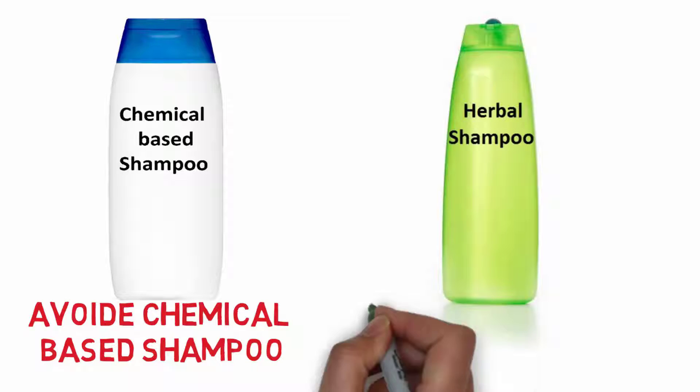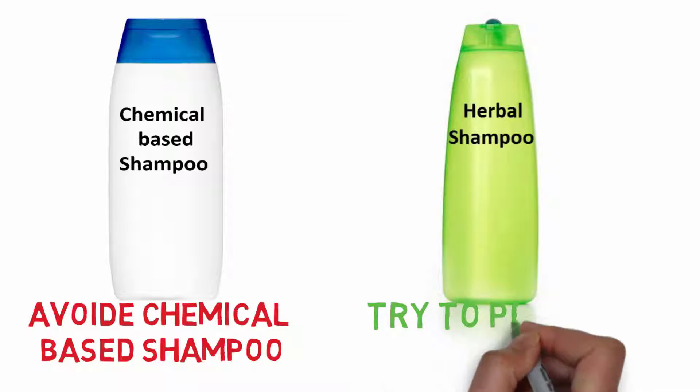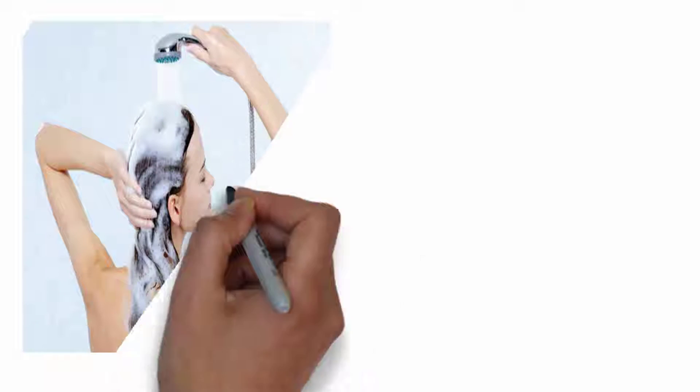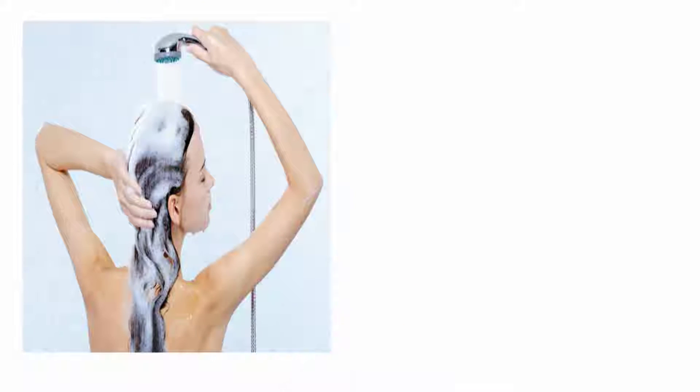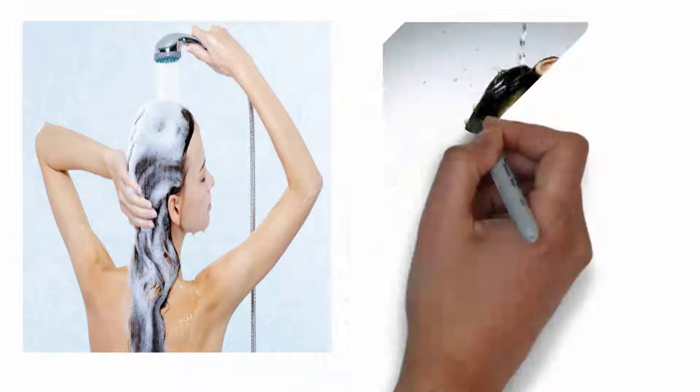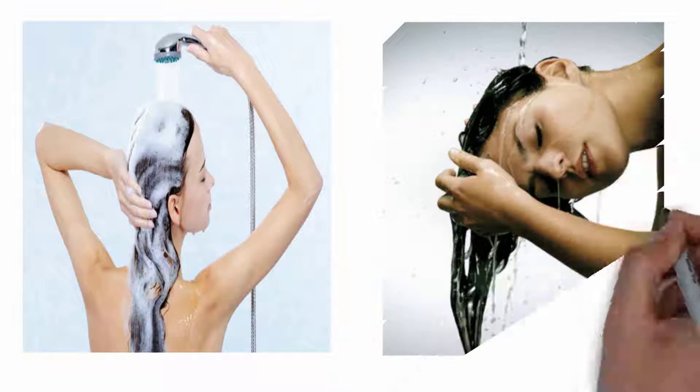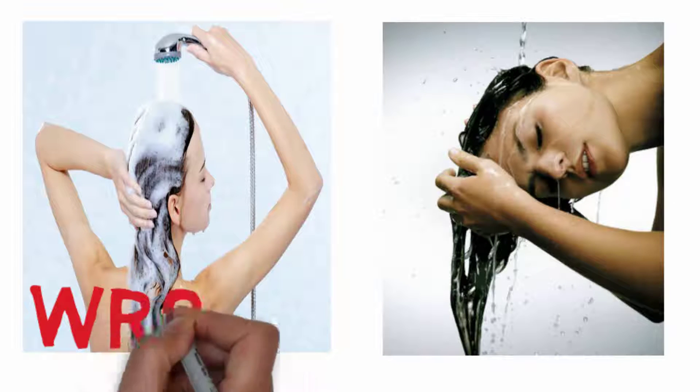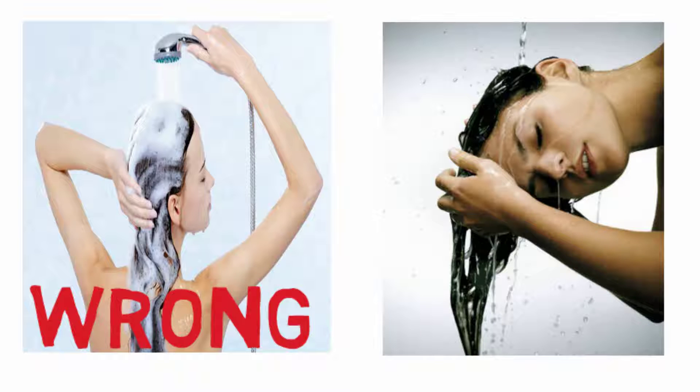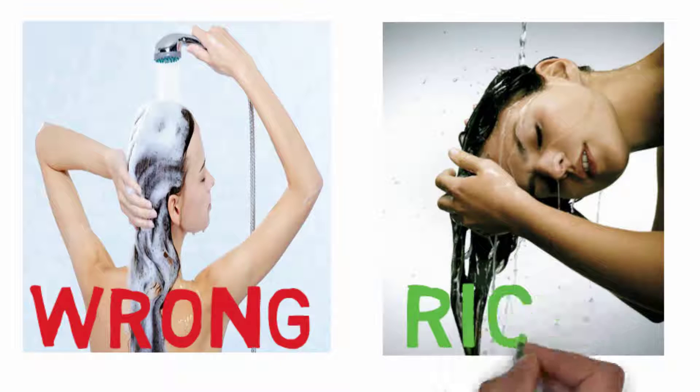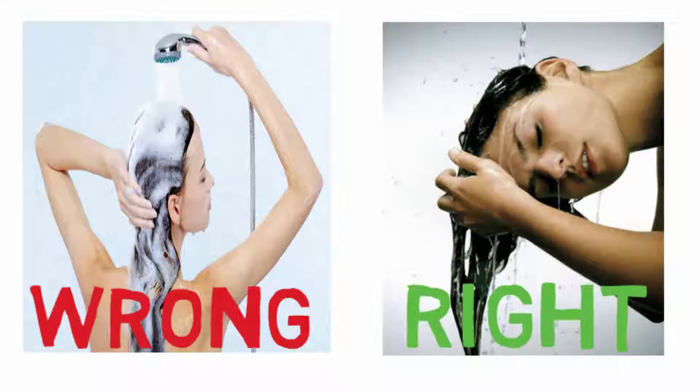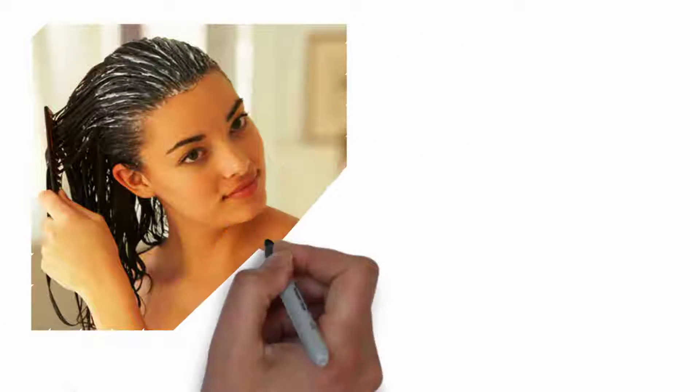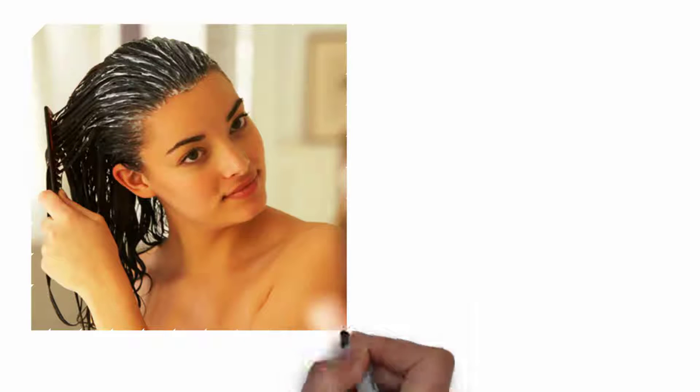During hair wash, tilt your hair towards the ground and then wash your hair. That's the proper way to wash your hair and same for the conditioner application which is more easy and comfortable. Most important thing to remember is apply conditioner on your hair not to your scalp.